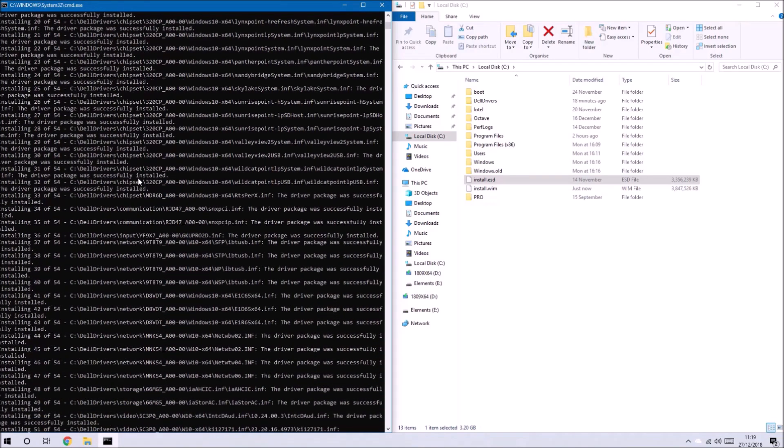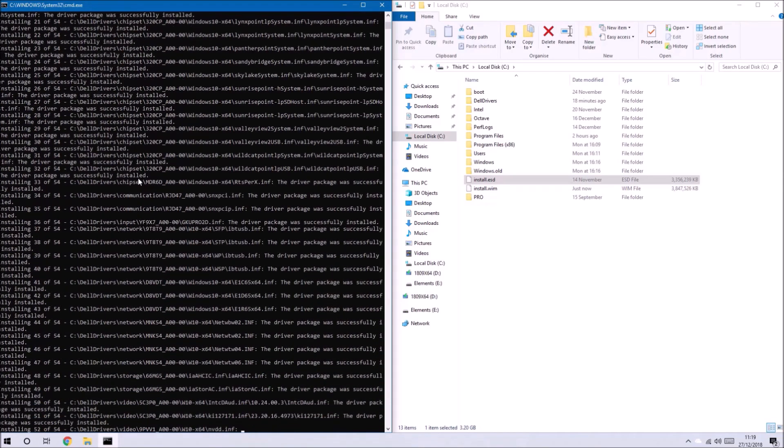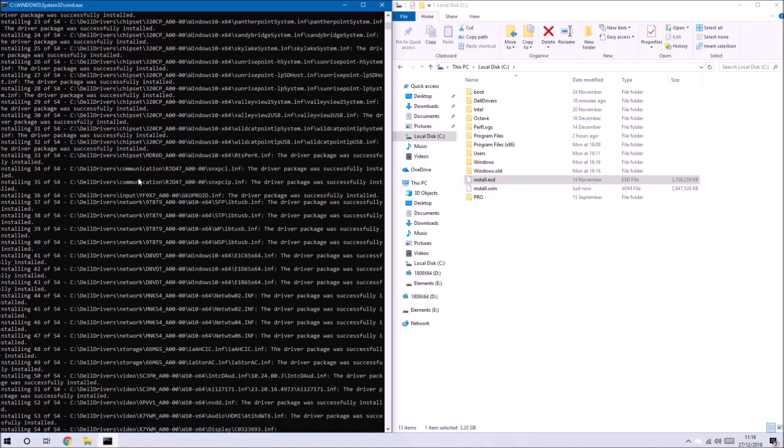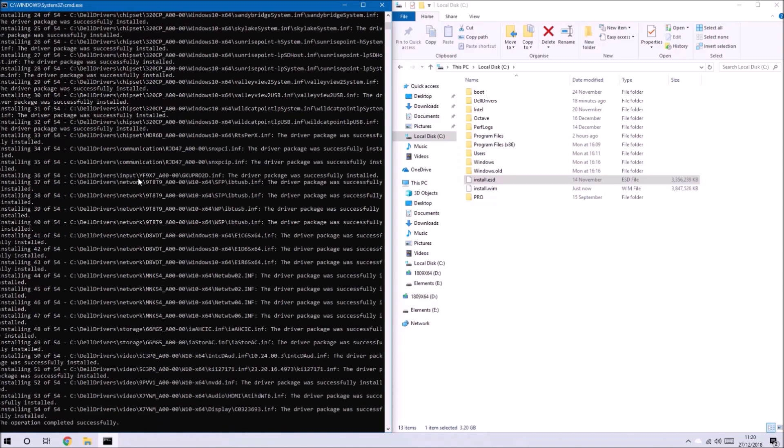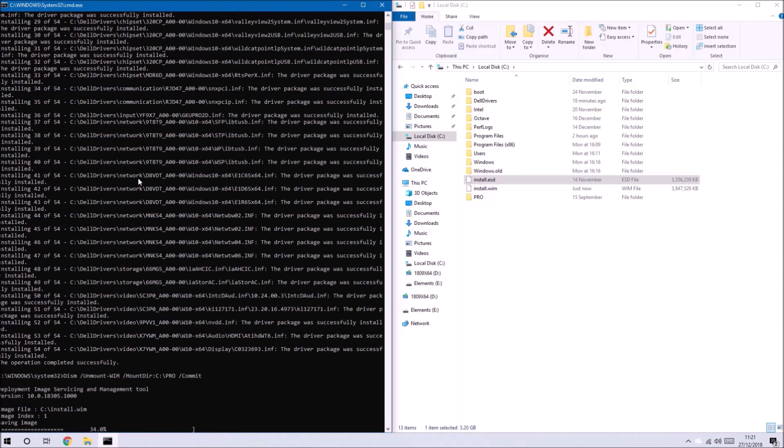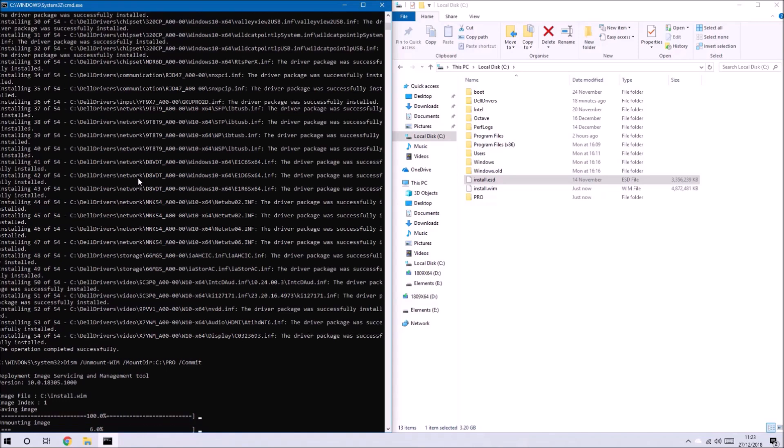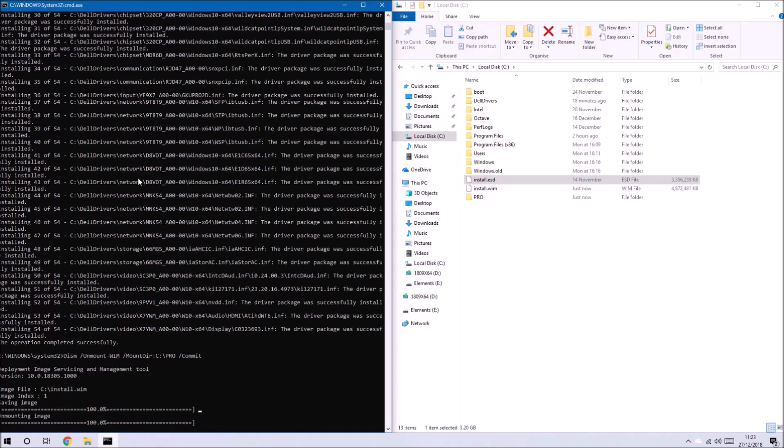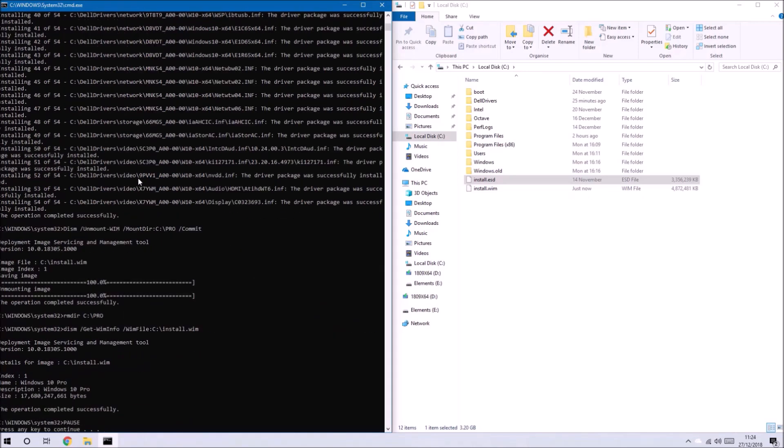Once it's done this it will add the drivers from Dell drivers to this temporary folder Pro and once it's done that it will update the changes and save the first index of the install.wim.